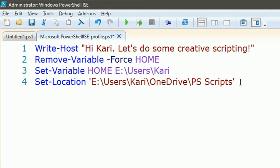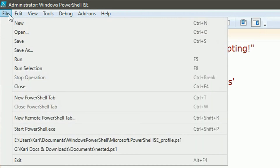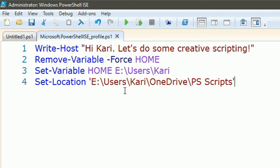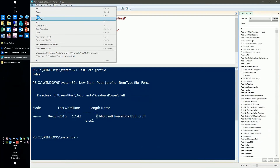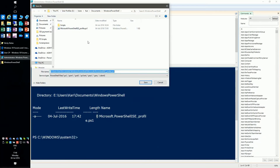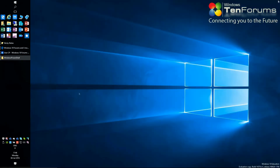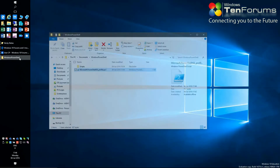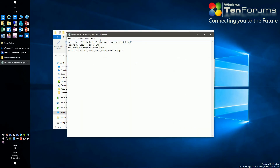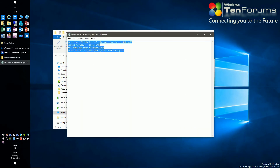To save the script, click the save button or select save or save as in the file menu. Normally you can choose script names freely, but in this case use the default name given for the profile. Profile scripts are text files — you can also edit them with Notepad.